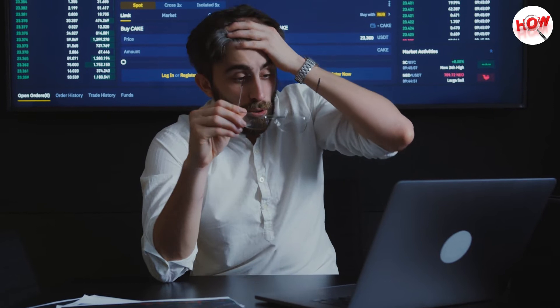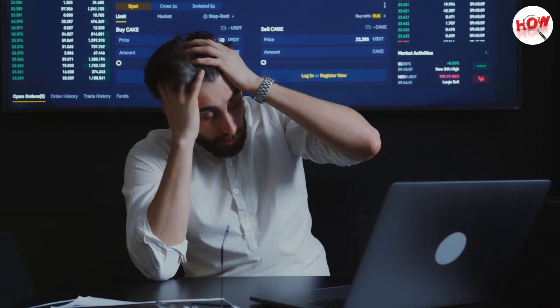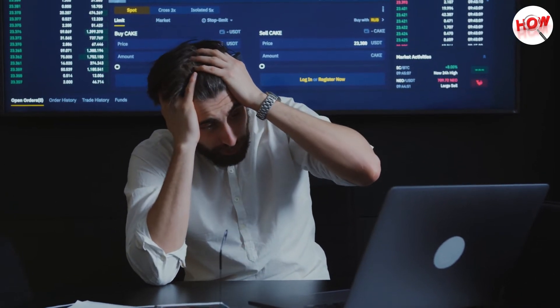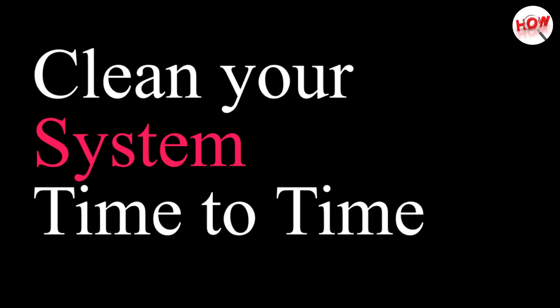Similarly, every day hundreds of temp files are created in our system and saved on hard disk. Due to being saved in the hard disk, our system becomes very slow, and we start facing many problems in working. In such a situation, it is beneficial to delete these temp files only. If we keep on deleting these temp files that are accumulating in our system from time to time, then our system will never slow down.